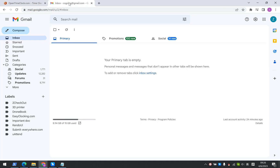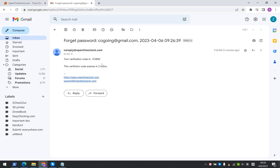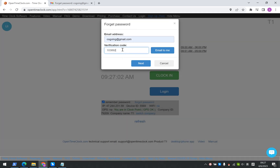You can check your email address. Check your email inbox and you can get the verification code from there. Copy and paste it into the box here and click the Next button.